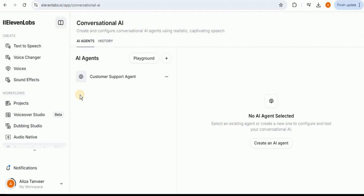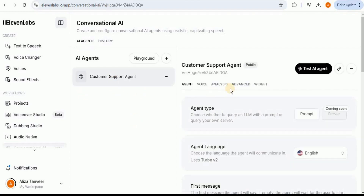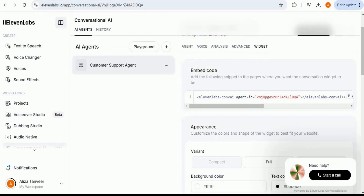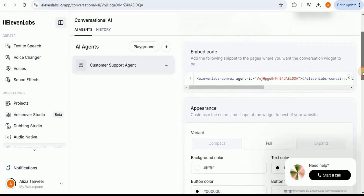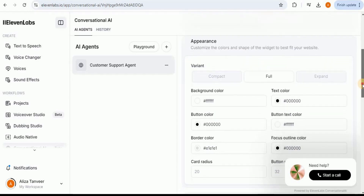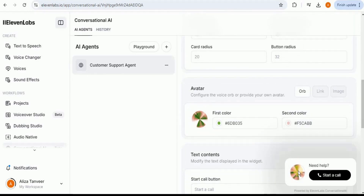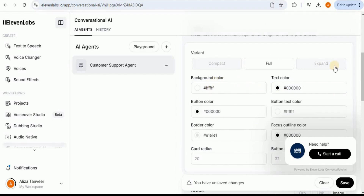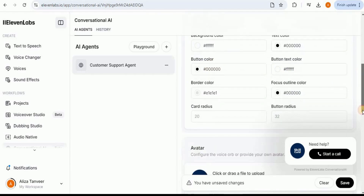It also provides another feature where you can embed this AI agent right inside your website. For that, you simply have to go to your agent and from the options, go to the Widget section. Here it will firstly provide you the embed code, which you need to copy and paste into your website to show the widget. You also have the option to customize the appearance of your widget — you can change the logo image, the color scheme, the background color, the text color, the button color, and so on.